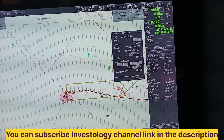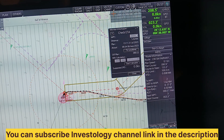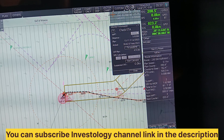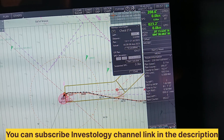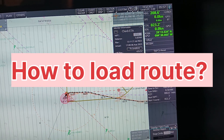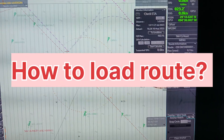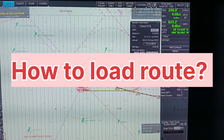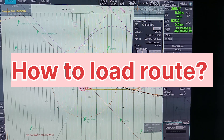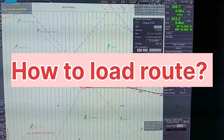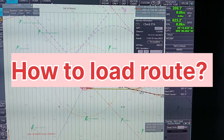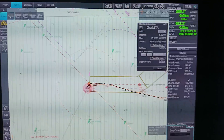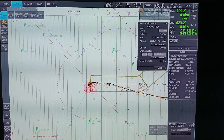By clicking left-click, you can put the display anywhere as per your requirement. Next we will discuss how to load a route. Click on Voyage and you can see the Route option — click on Route.